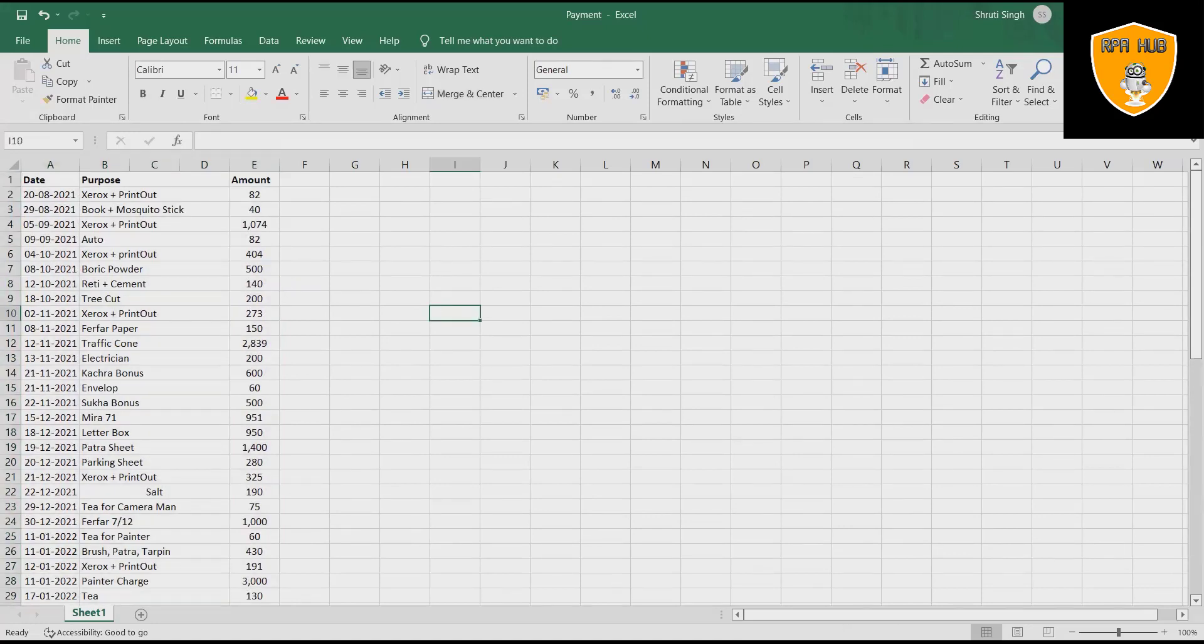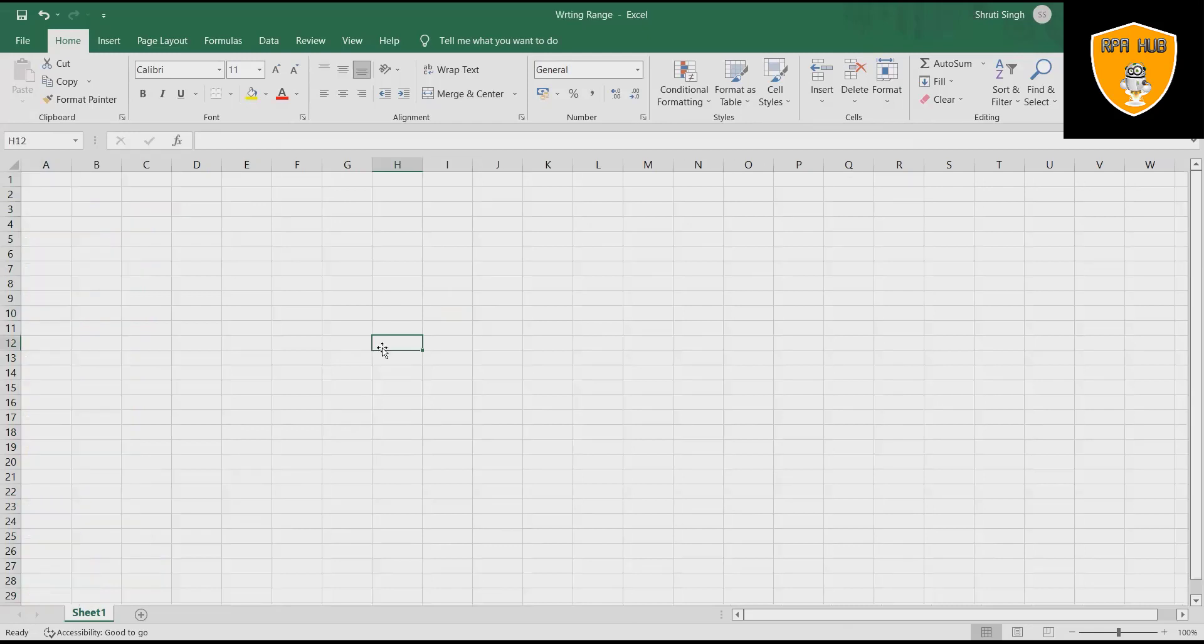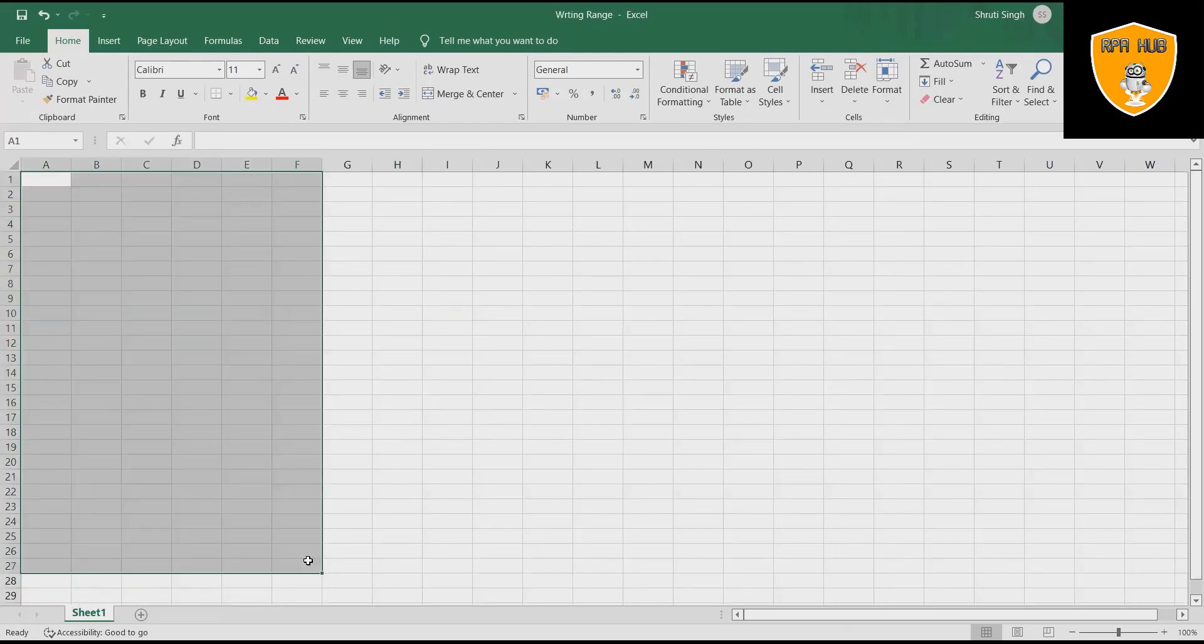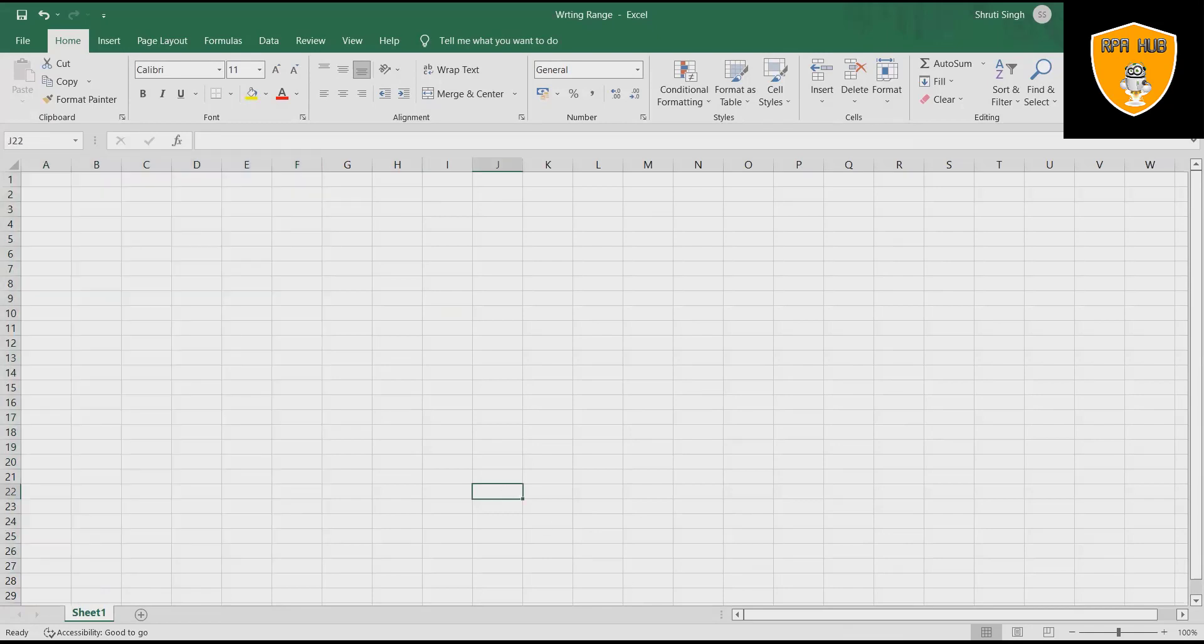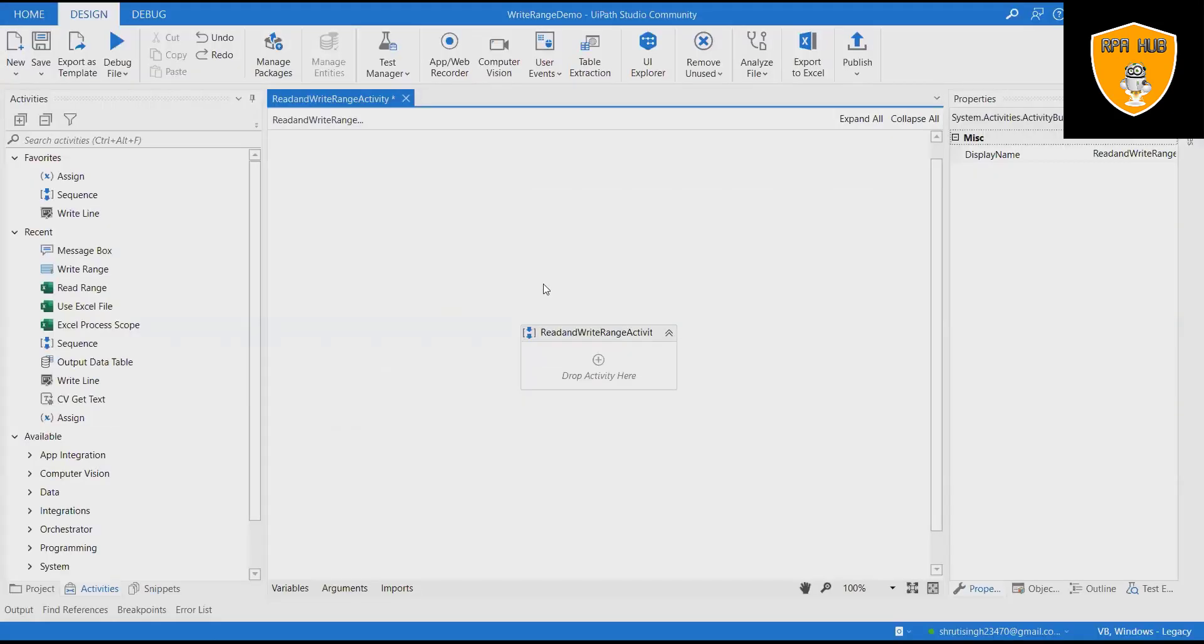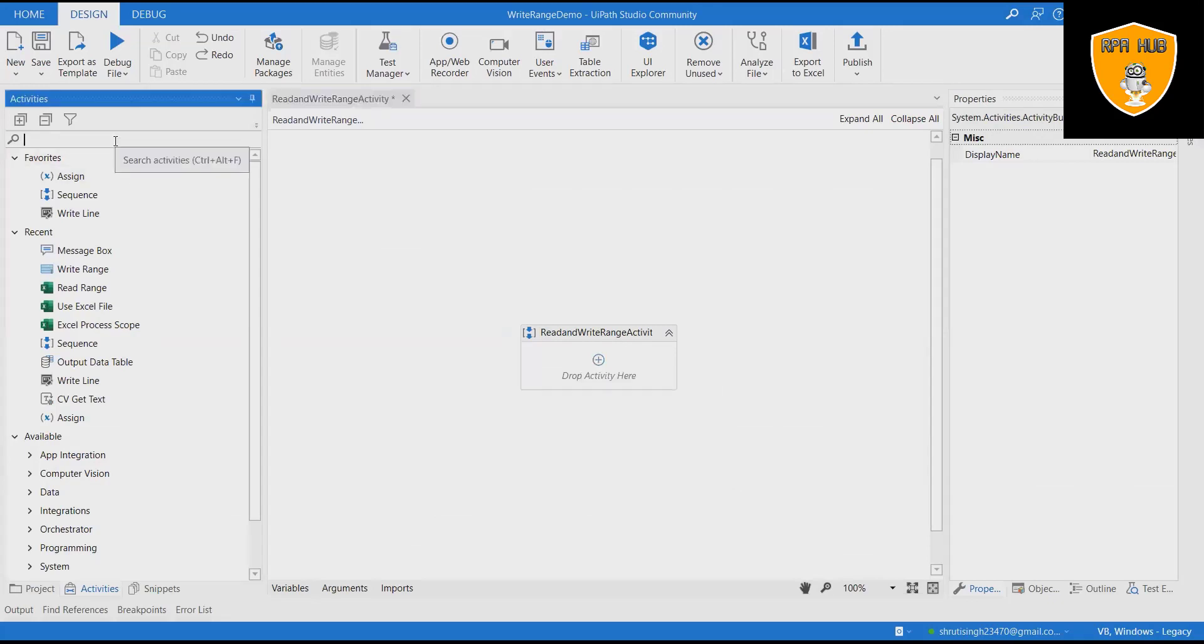UiPath write range writes the data from a data table variable in a spreadsheet starting with the cell indicated in the starting cell field. If the starting cell isn't specified, the data is written starting from the A1 cell.